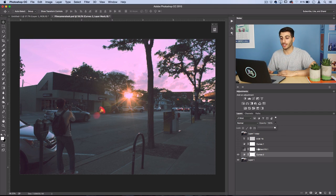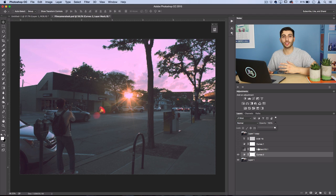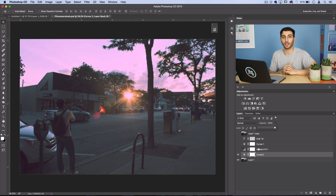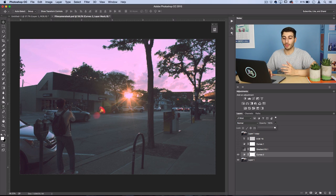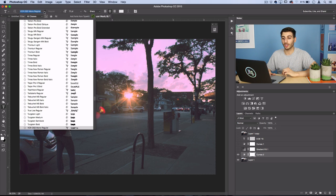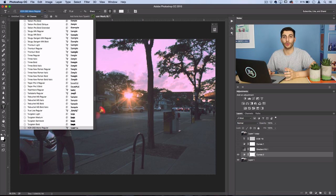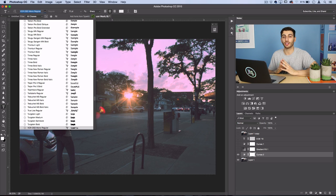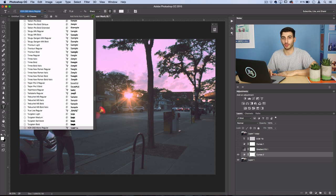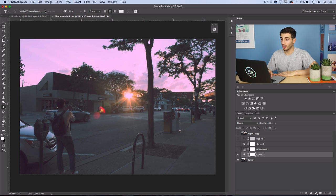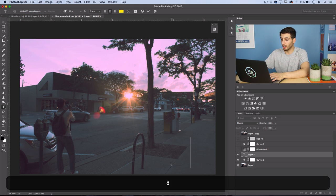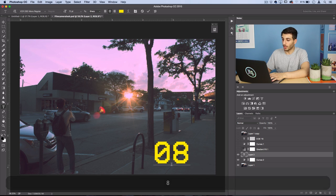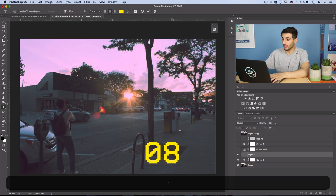Now the next step I'm going to show you how to do is how to add that digital time stamp that really sells the film camera look that some film cameras have. So I'm going to grab my text tool and the font that I'm using for this is called VCROSD Monoregular. You can find it on dafont.com for free so I'll link it in the description below. And I'm going to type out a fictional date here. Well I guess this is the real date for today.